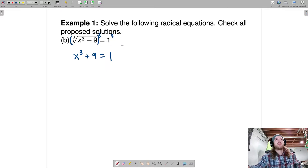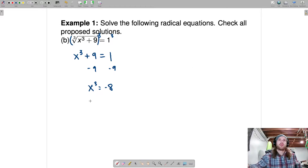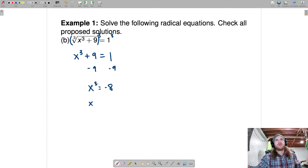This gives us x cubed plus 9 equals 1 to the third, which is 1. Now we want to solve for x, so subtract 9 from each side, which gives us x cubed equals negative 8. What number multiplied three times is negative 8? There is only one number, and that is negative 2.